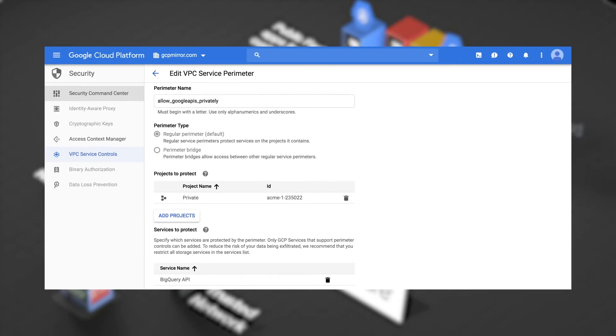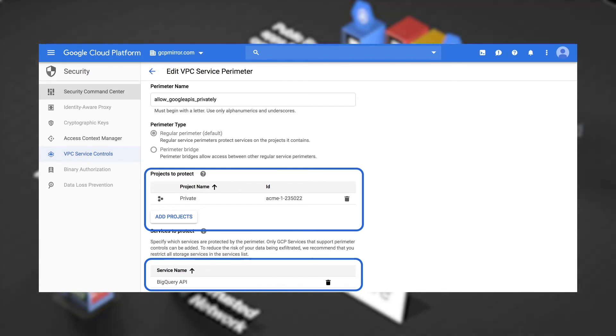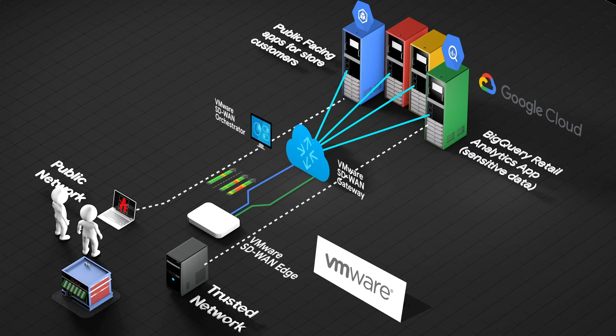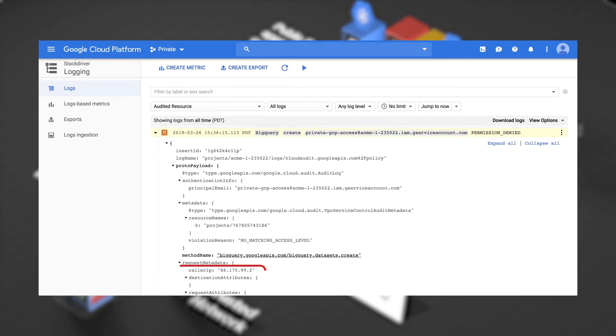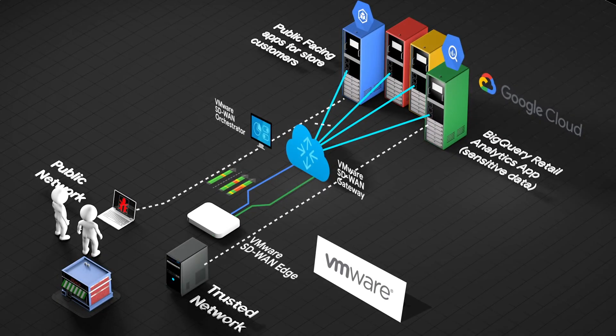VPC service controls are set up to protect the analytics application from untrusted networks. If a user on the public network tries to access the secure application, VPC service controls ensure that access is prevented.